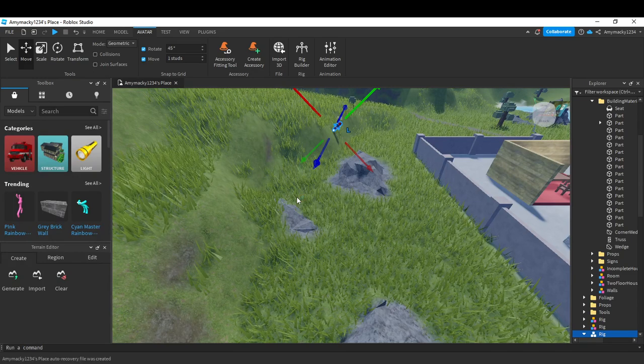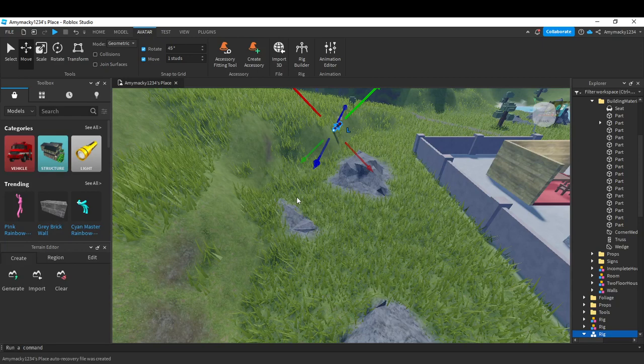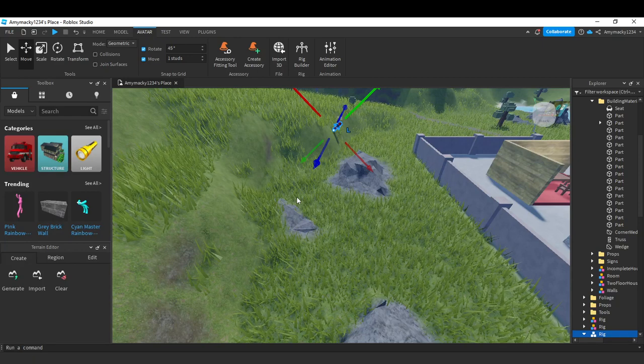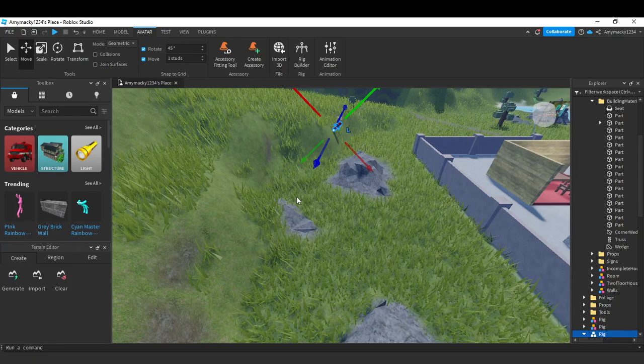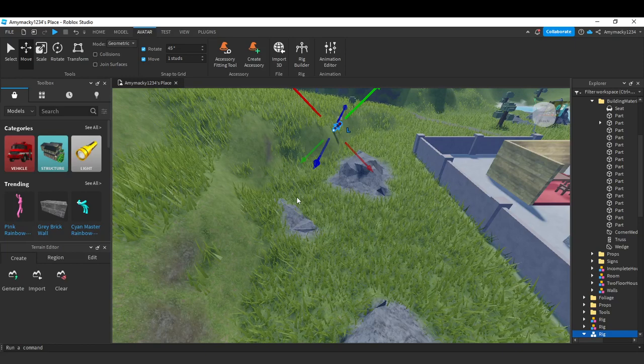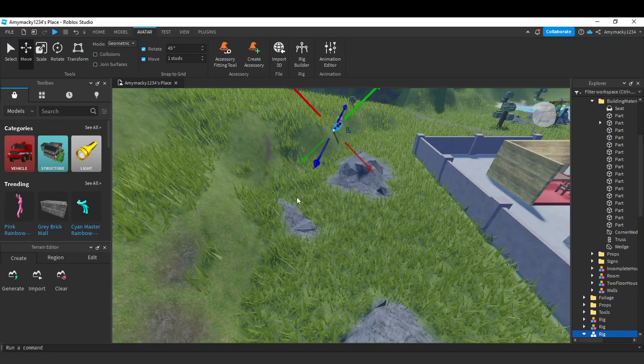Type 'download Roblox Studio' and follow the on-screen prompts to install. Once you have installed and downloaded it, provided that you have a Roblox account, it will automatically log you in.